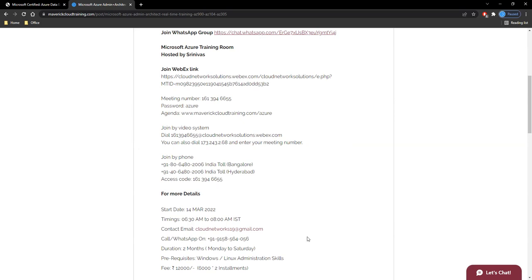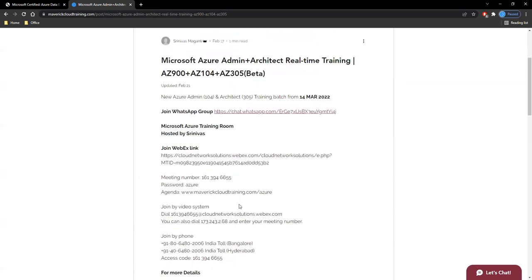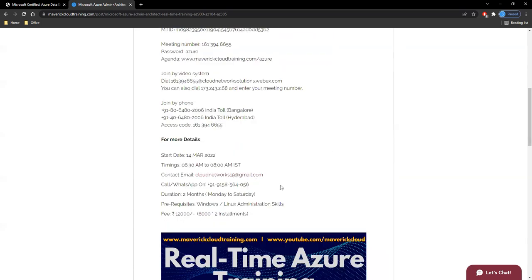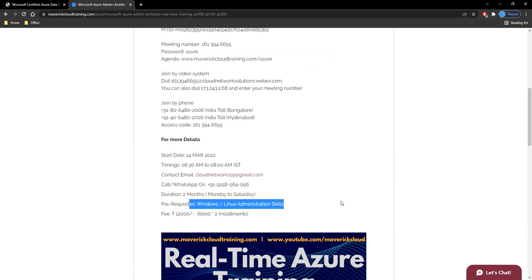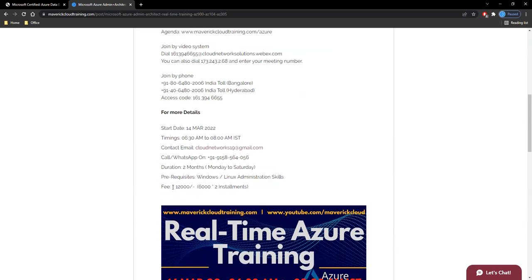I need 40 days minimum to cover any of these topics mentioned here. The prerequisites are at least basic Windows or Linux skills, or any sort of virtualization skills, which will help you understand cloud better. The fee is 12,000 that you can pay in two installments.